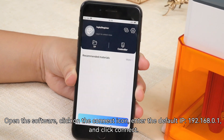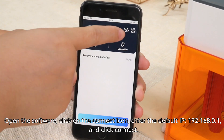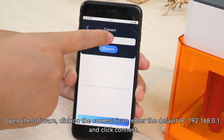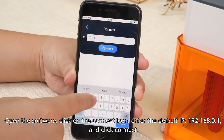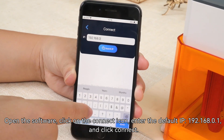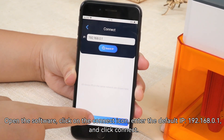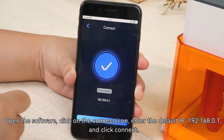Open the software, click on the Connect icon, enter the default IP 192.168.0.1, and click Connect.